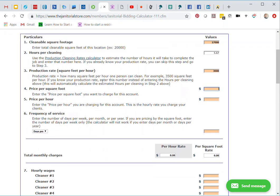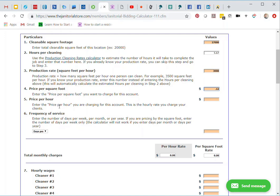Now I can move to number four, price per square foot. Normally you would not enter a price per square foot unless you had an account that you know what that price is. For this example, I'm going to enter 12 cents, 0.12. Now I move on to number five, price per hour. For this location, I'm going to price this at $25 per hour.